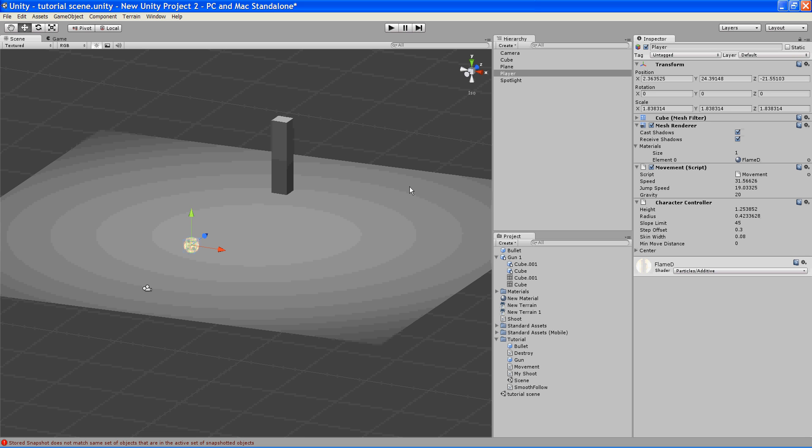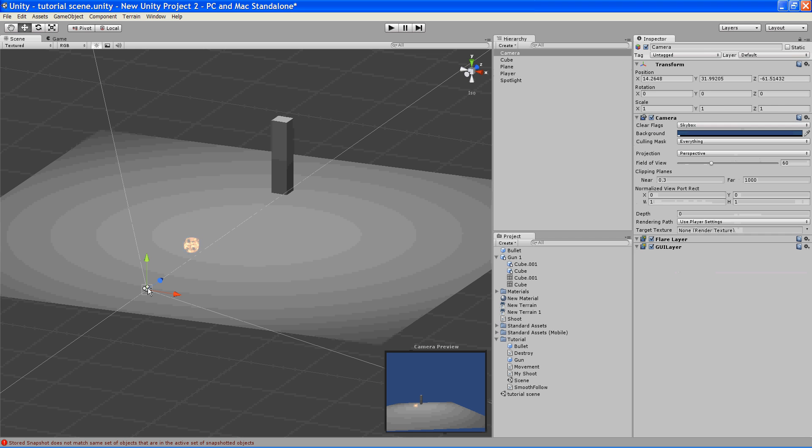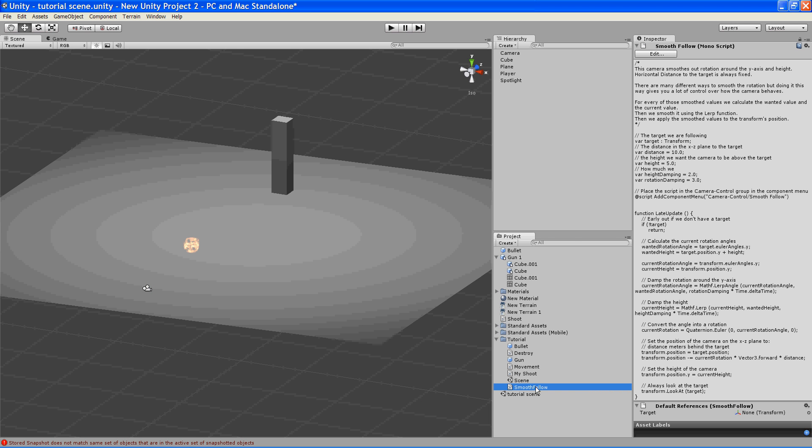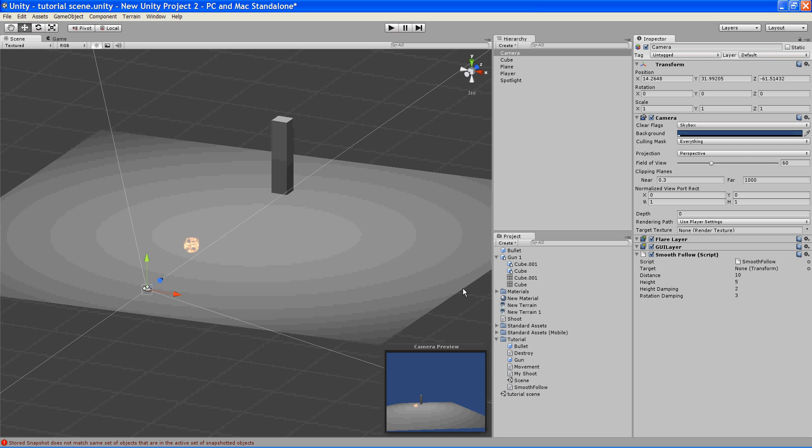Next, what we're going to do is make a third person. So we're going to take our camera and throw a smooth follow script, which you can get from the standard assets package. When you start a new project, you just check all the boxes, or you don't check all of them, but check the ones that you want. And the scripts one will have the script in it. So I'm going to put that in our camera.